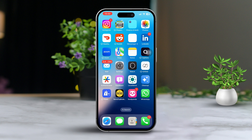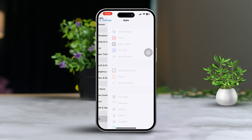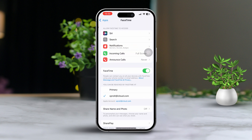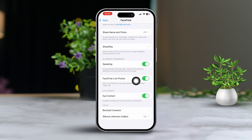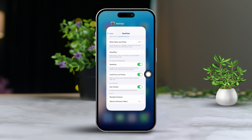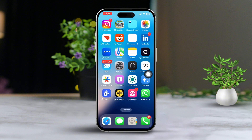Solution 1: Enable Live Photos in FaceTime settings. First, open the Settings app on your iPhone. Next, scroll down until you find the app section, then tap on FaceTime. Now look for the Live Photos option and make sure that the Live Photos toggle is switched on. If it's already on, try turning it off and then back on again. This simple reset should help you capture live photos during your FaceTime calls.